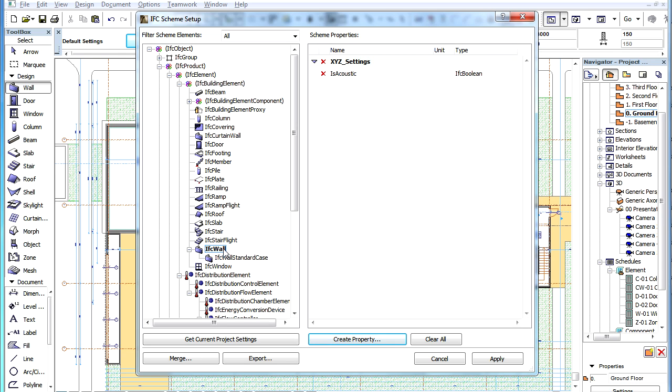Also, the Item IFC Wall will be shown in Bold Type to indicate that one or more Custom IFC Properties are defined for it.